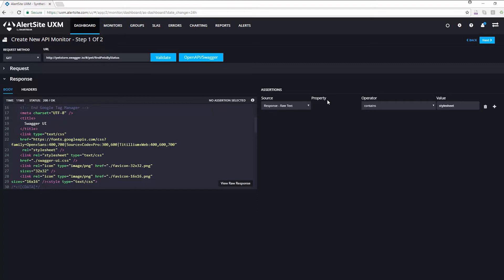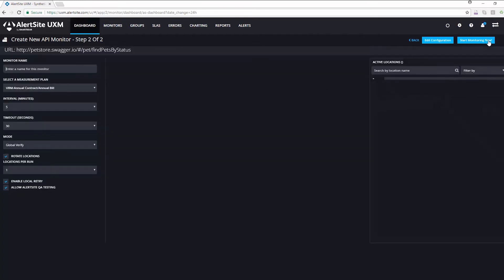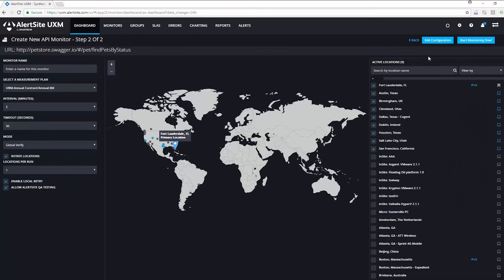Once I've added assertions and verified that my API call looks the way I expect, I click Next, and then I just have to give my monitor a name. I'm going to call this one Pet Store. I choose the measurement plan that I want to use to execute this monitor, the interval, or how frequently I'd like it to run, and the timeout value.